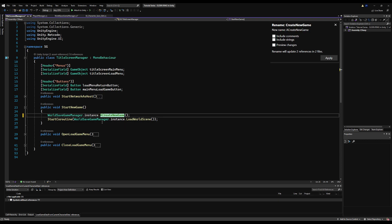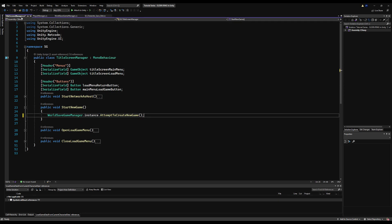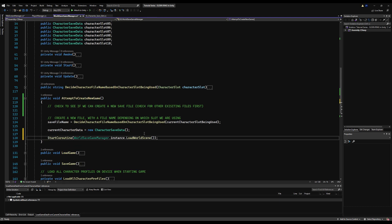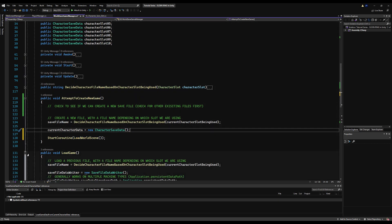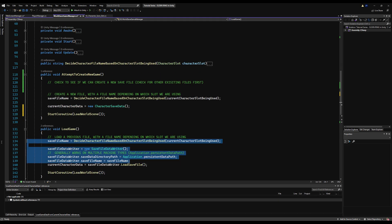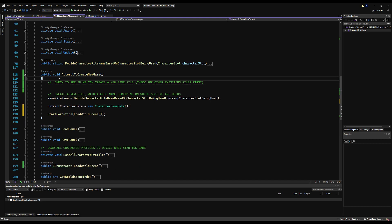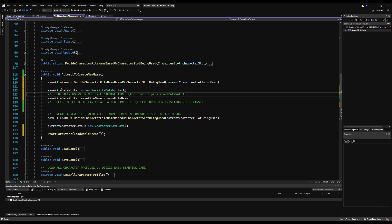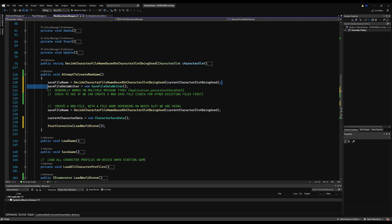Back in the Title Screen Manager I'm going to rename `createGame` to `attemptToCreateNewGame` because that's what it's doing. I'll remove the load world scene call from there and put it after we attempt to create the new game if it's successful - so we start the coroutine `loadWorldScene` only if we're able to create a new save file. If not, we send a warning message. Let's start with the checking logic, copying the save file name setup and creating a `saveFileDataWriter`.